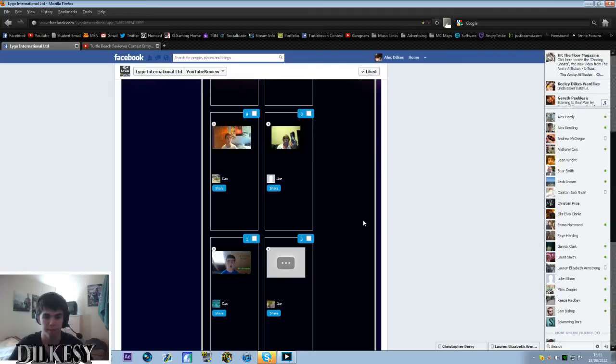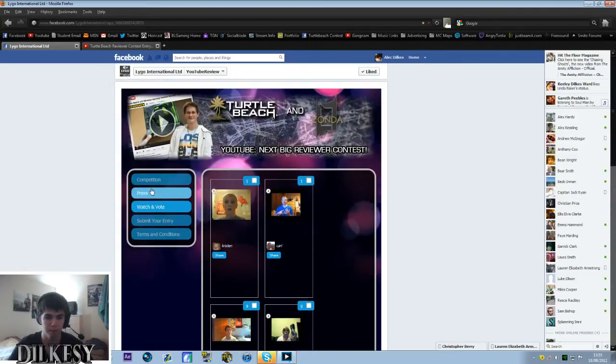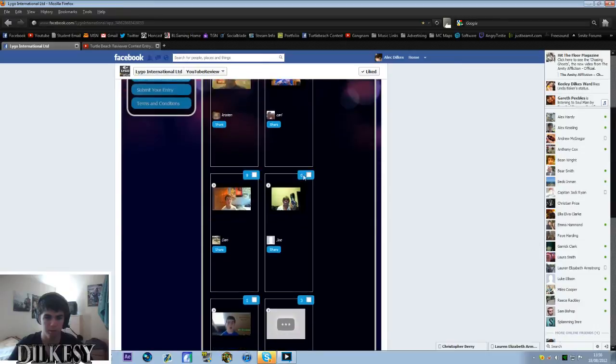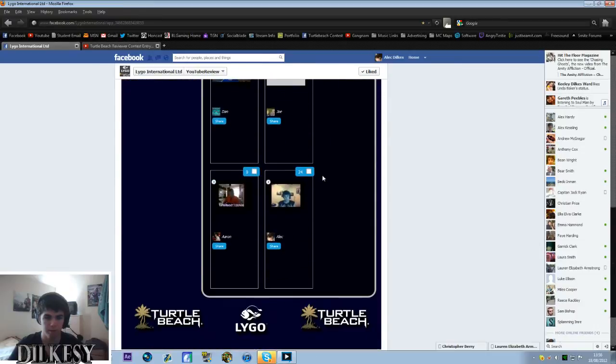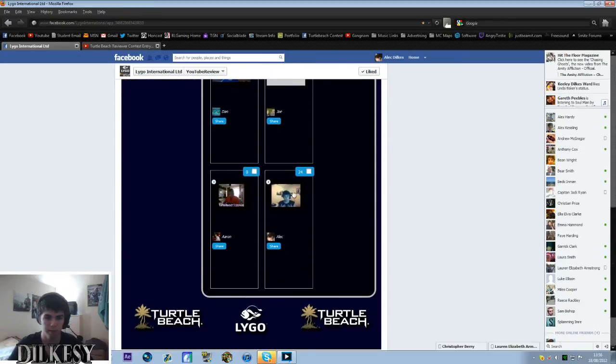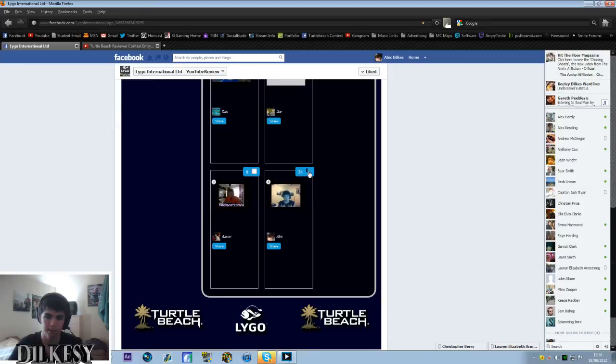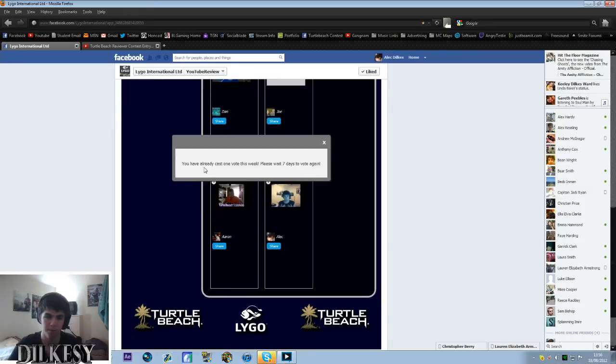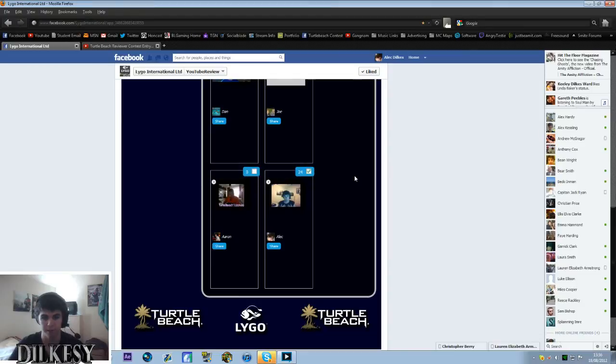That's all it is so don't be scared about that guys. So here you are you go on to watch and vote and here's all the contestants so far and then here right at the bottom for me it's here. So if you just click that then it's vote and obviously I've already done it so you've already cast one vote this week. Please wait 7 days to vote again so remember that guys if you have already voted come back in 7 days.